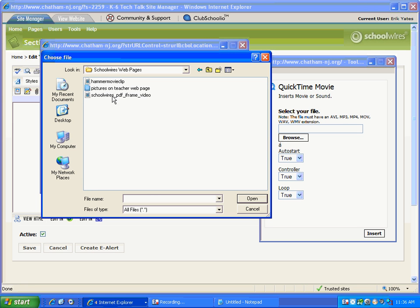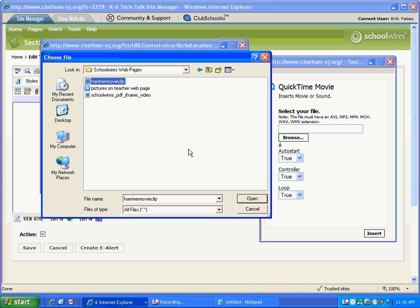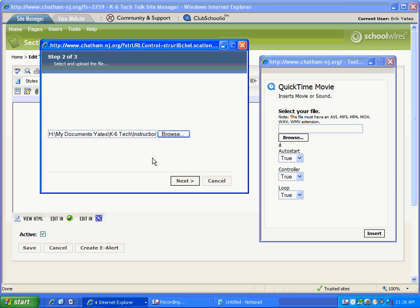SchoolWires, here we go. I want a video clip called hammer movie clip. Now notice that there are no spaces in this title. One of the things we've discovered with SchoolWires is that when you upload any file it's best not to have spaces or if you're going to put spaces in, add the underscore yourself when you name a file. Use that with the shift key and the key right after the 0 on your keyboard. That will help. If you don't do that you're going to have some problems. So either no spaces or add the underscore.